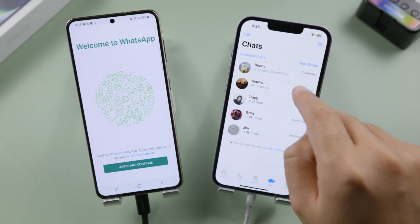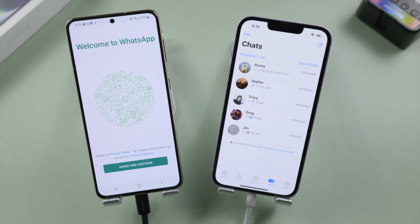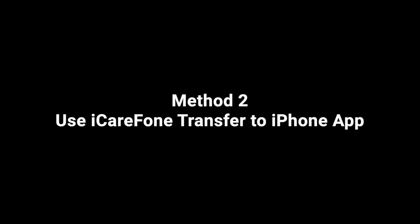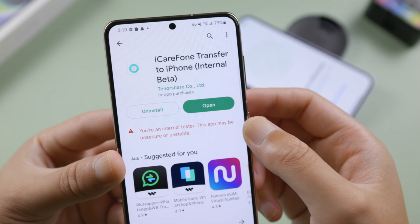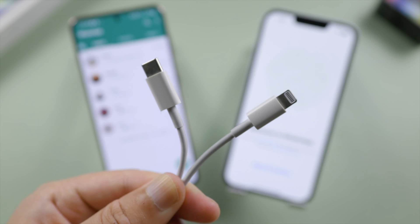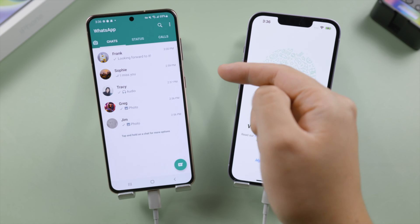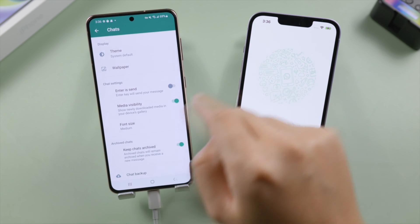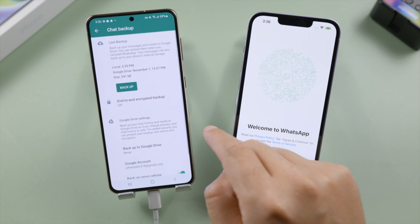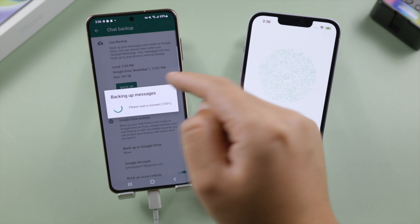As we said before, if you don't want to erase your iPhone for the transfer, we do have an alternative to help you keep the data. So here goes iCareFone Transfer to iPhone app — you can find it in Play Store as well. This time we connect each device with a USB-C to Lightning cable. Make sure to set iCareFone as the app for USB device. Now we go to WhatsApp settings, tap Chats, then Chats Backup. Make sure Backup to Google Drive is set to Never.